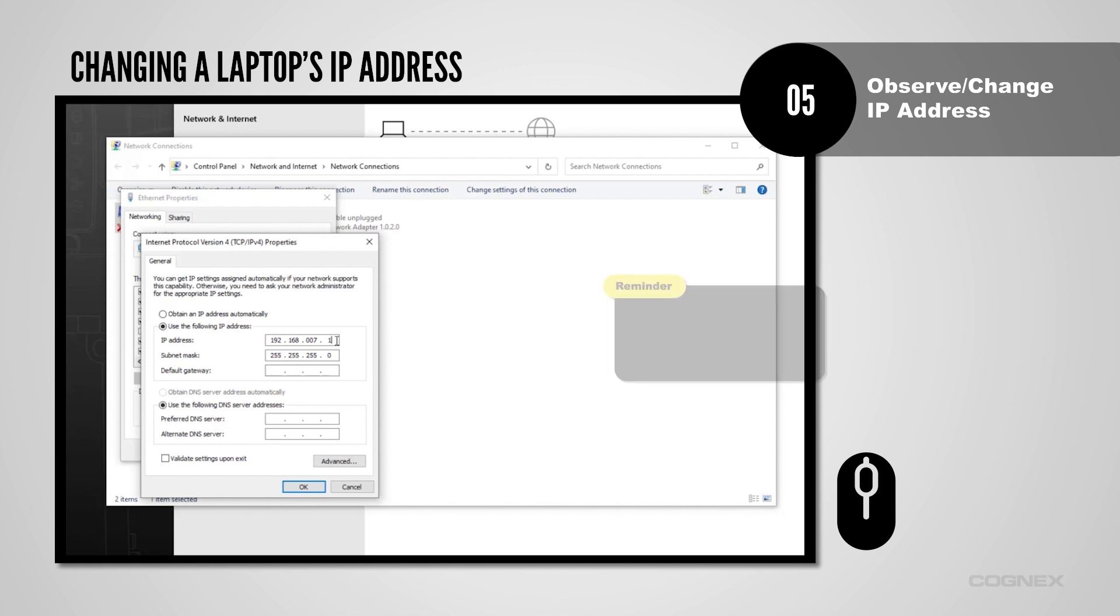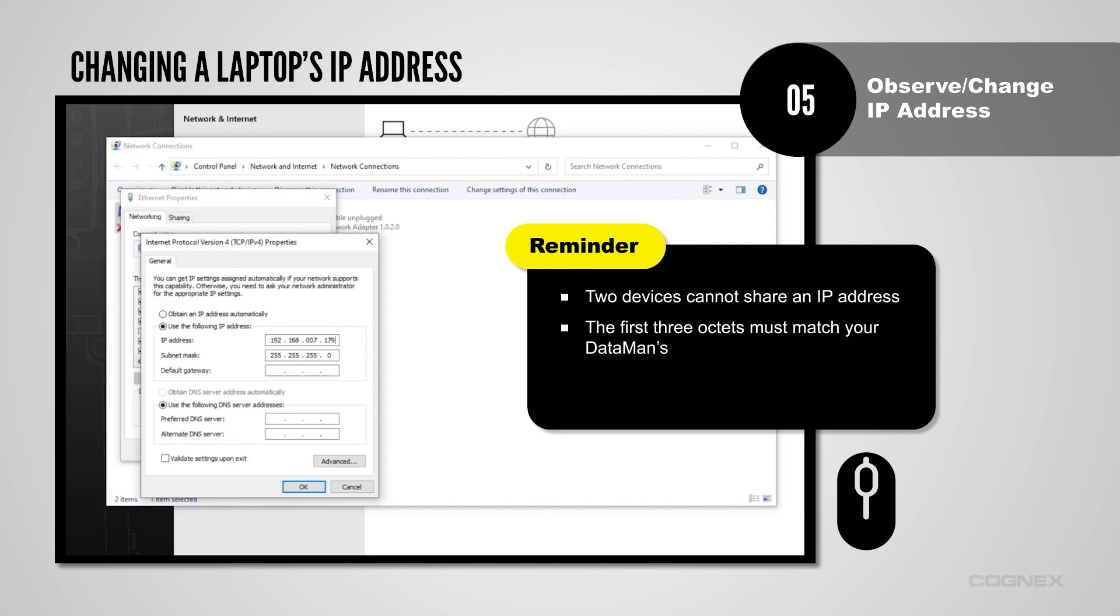Remember when selecting your new IP address: two devices cannot be set to the same exact IP address. The numbers in the first three octets of the laptop's IP address must match those for the reader's IP address. And when selecting numbers for the last octet, never use 0, 1, 254, or 255.